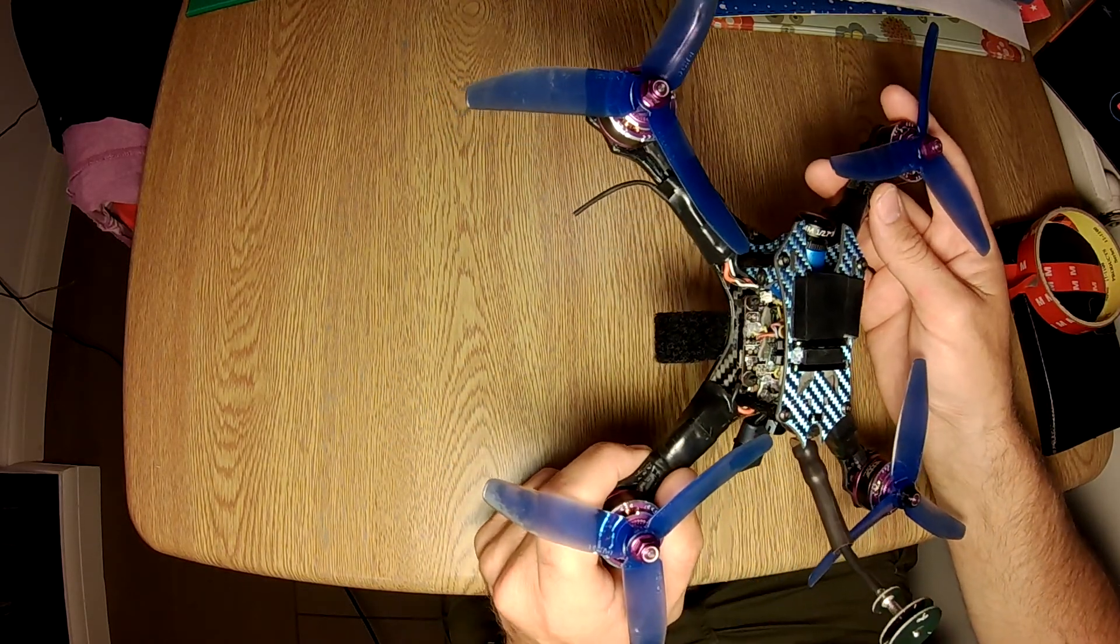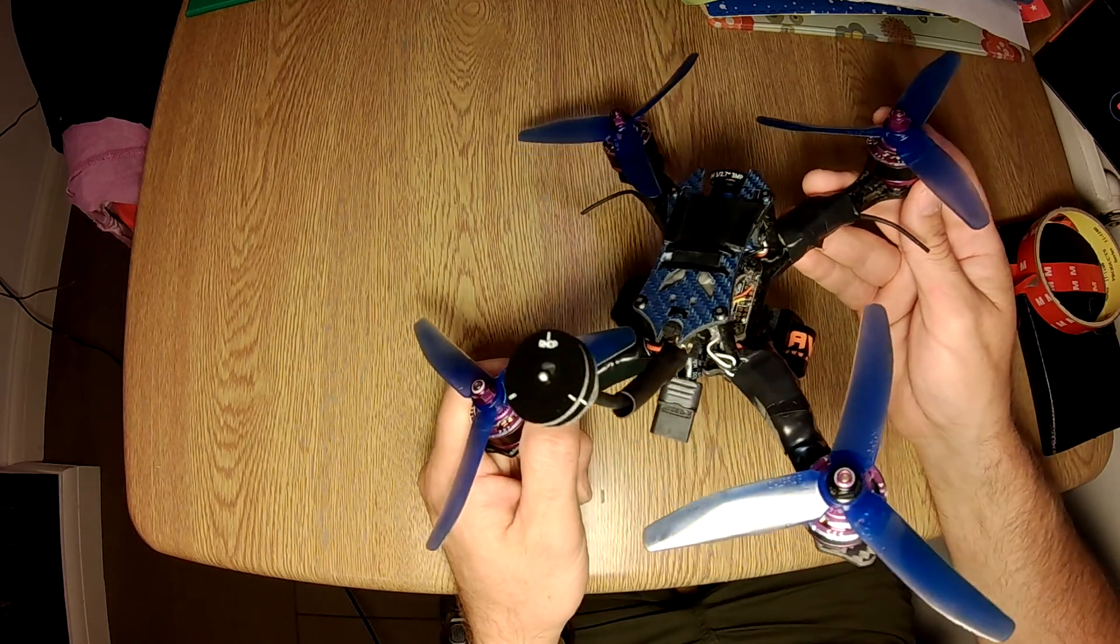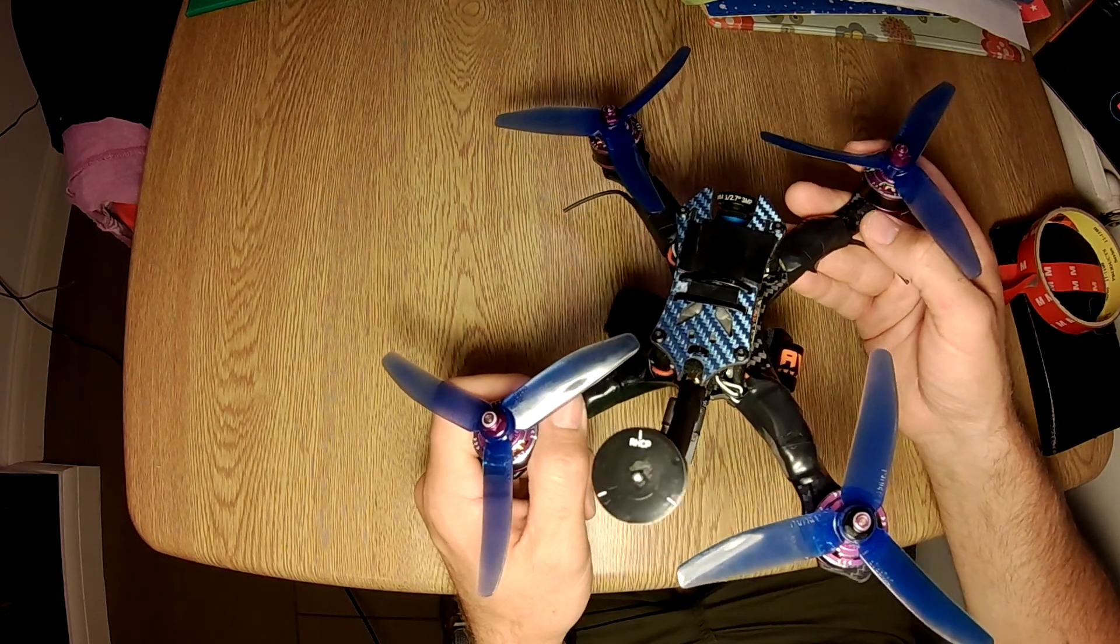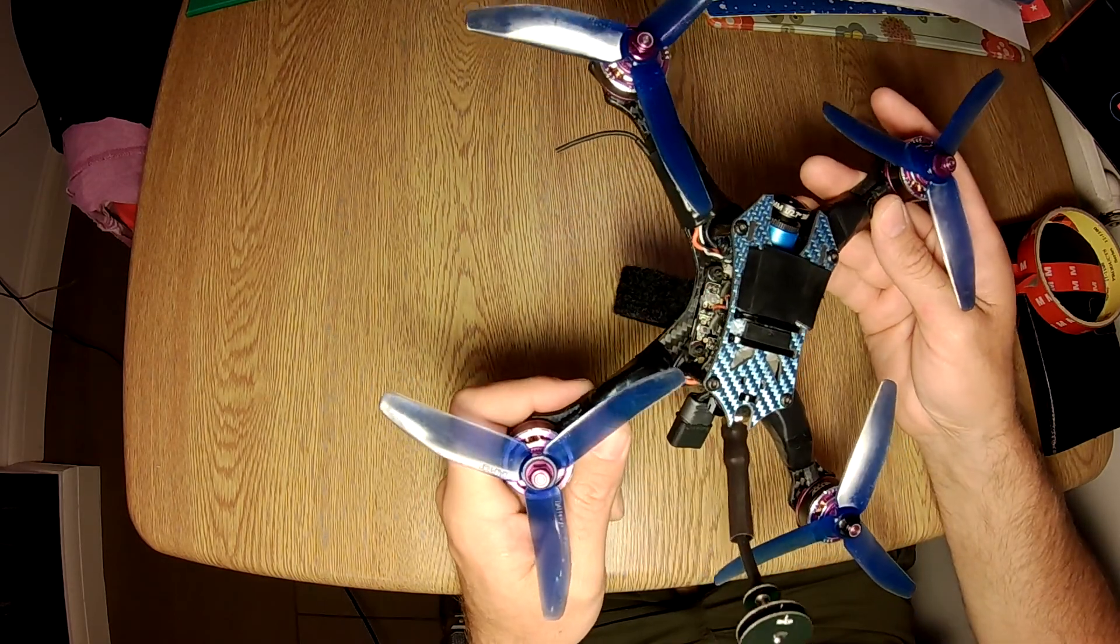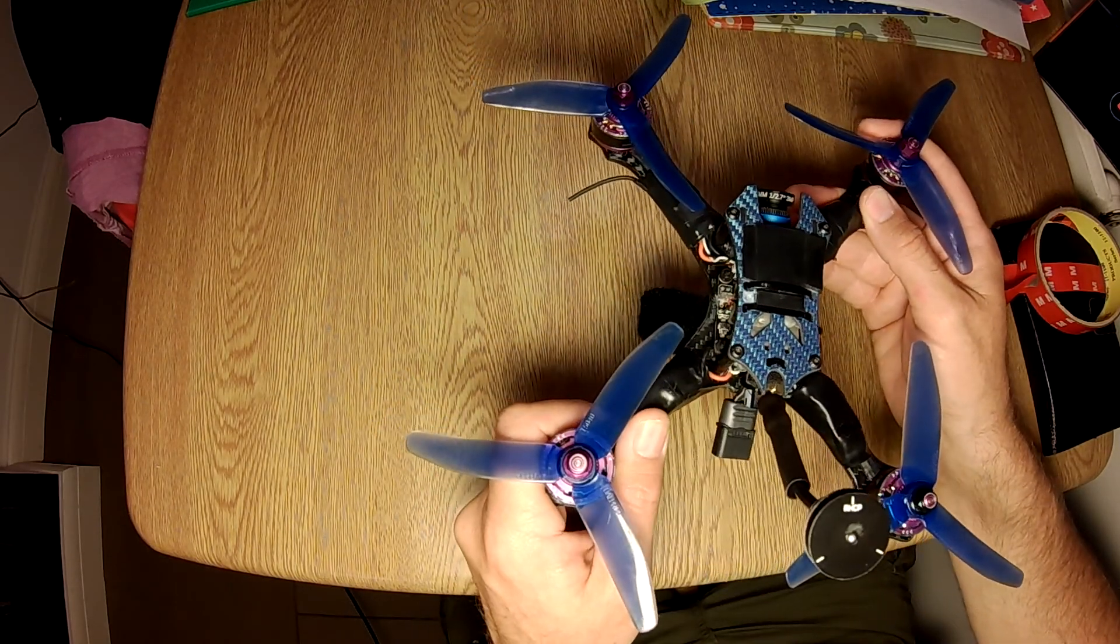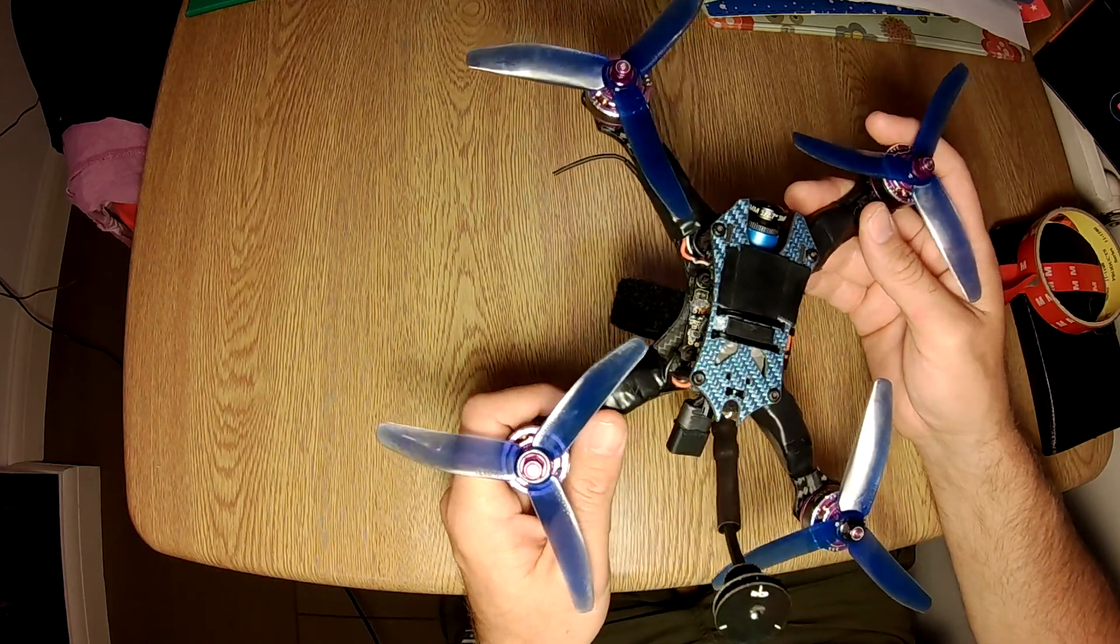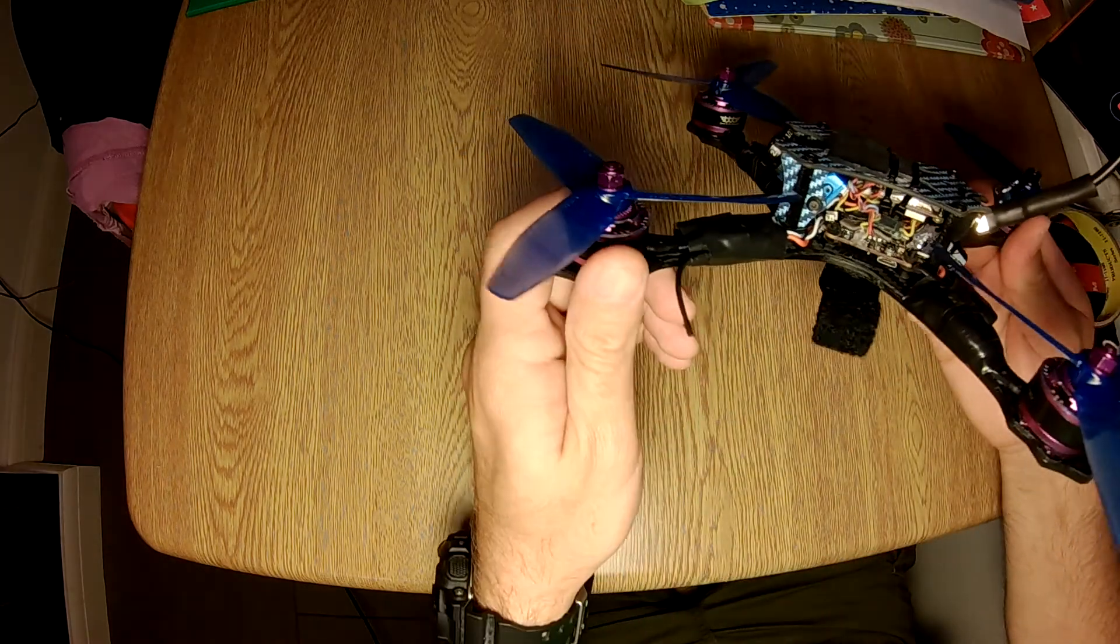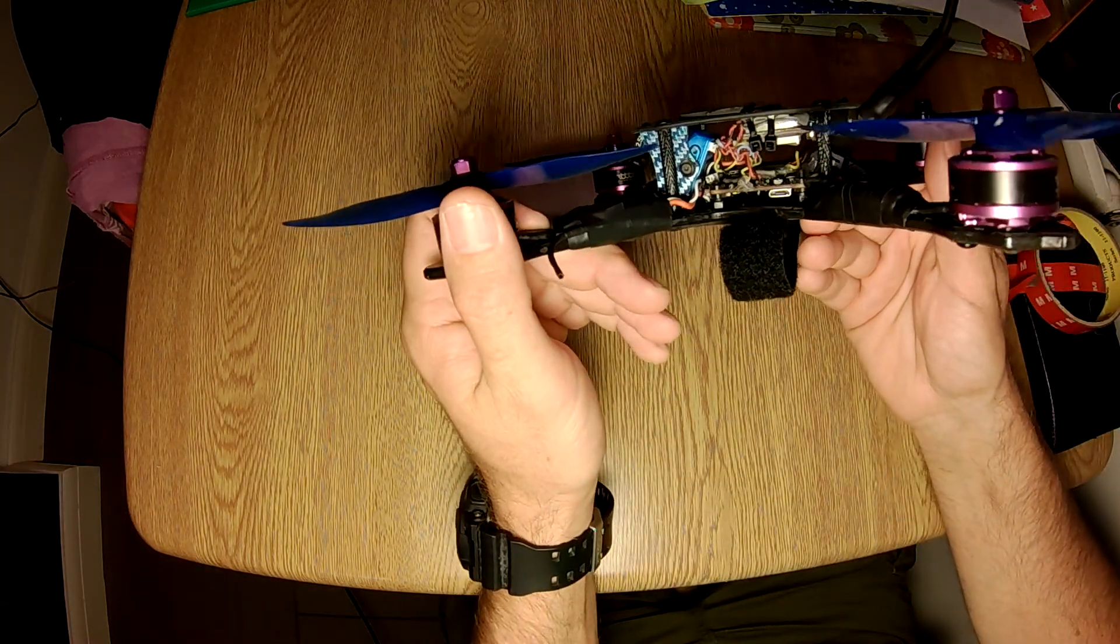The stiffer a frame is, the better it will fly. You'll be able to raise your PIDs higher because the arms will flex less under load. This is a really good frame. I love this frame and it flies really well.